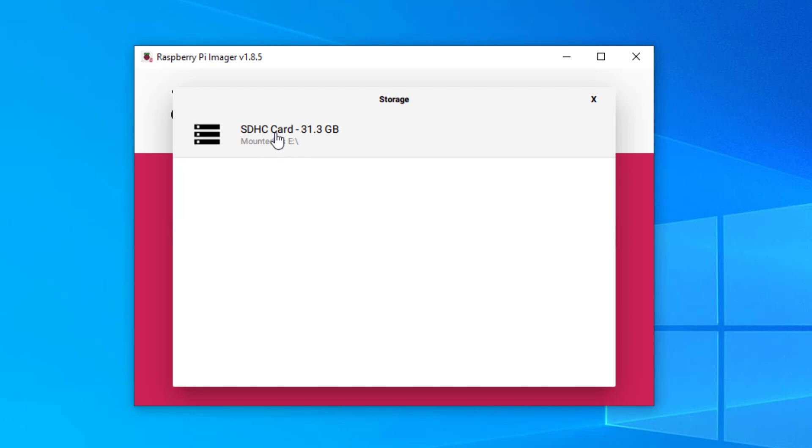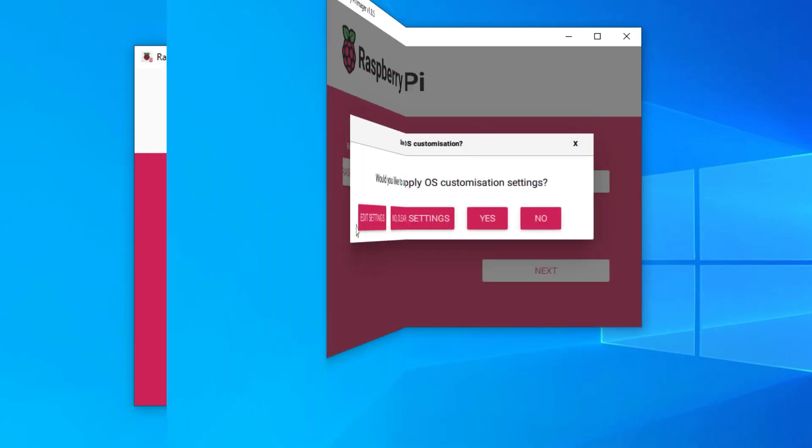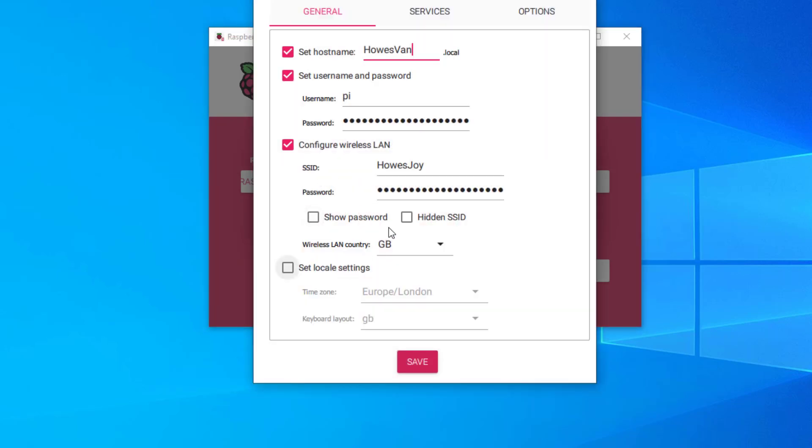Choose my storage location. There's my E Drive. Now I just need to edit my settings. This is important that you do this because the first time it boots up, if you don't do this, you'll have to plug in a screen and do the configuration. So we go to edit settings.